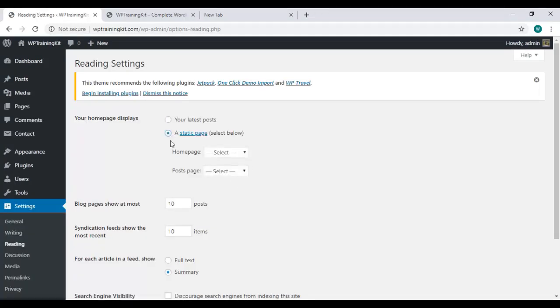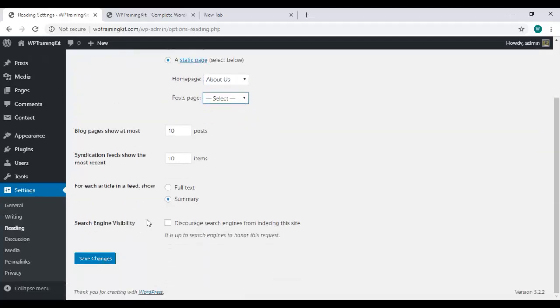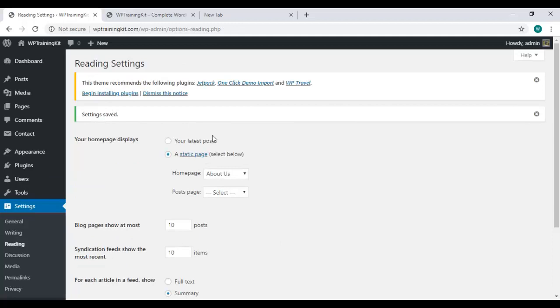Select static page and choose the About Us page for the home page. Then you can select a post page and save your changes from this button. Your changes will be saved successfully. That's everything about static pages.